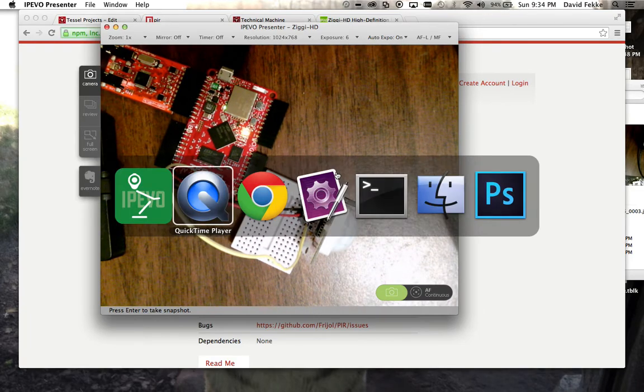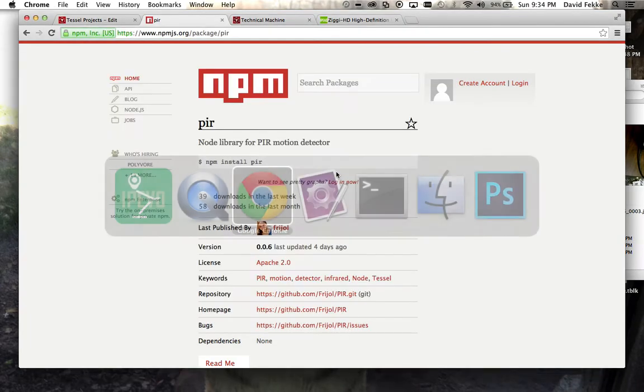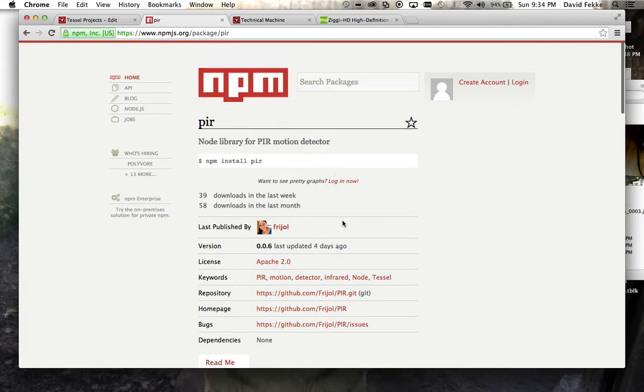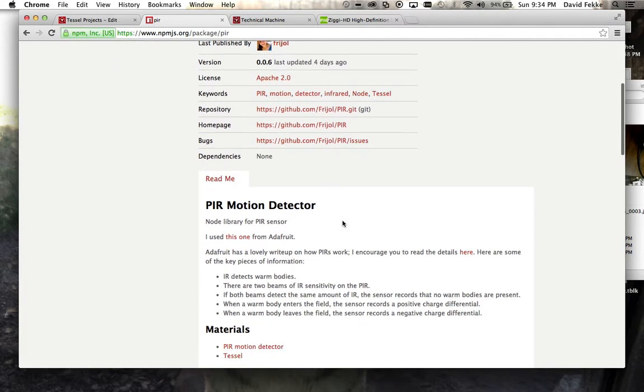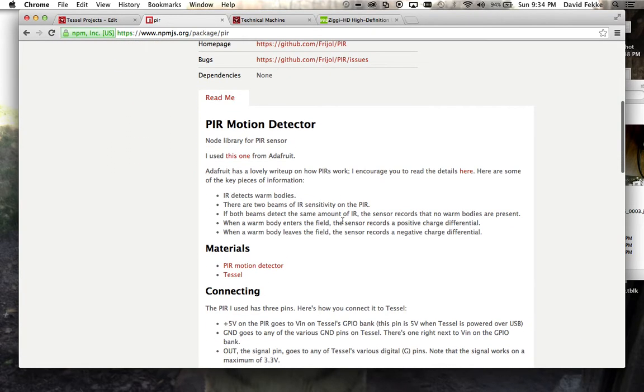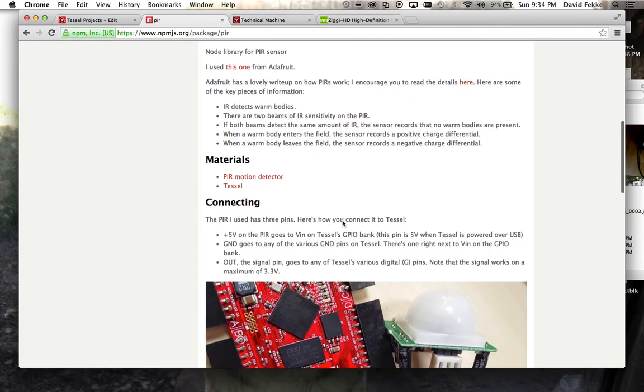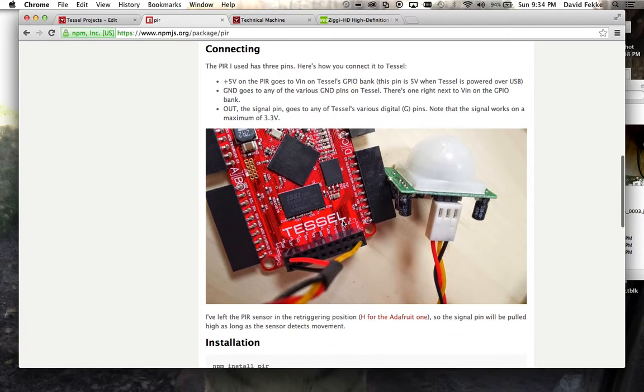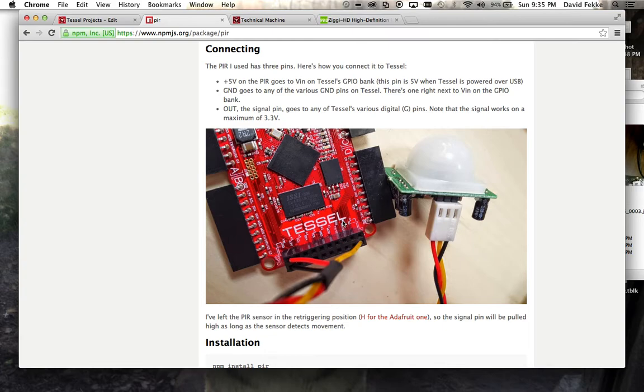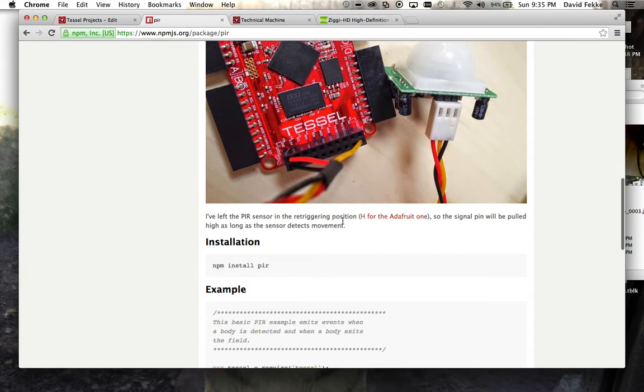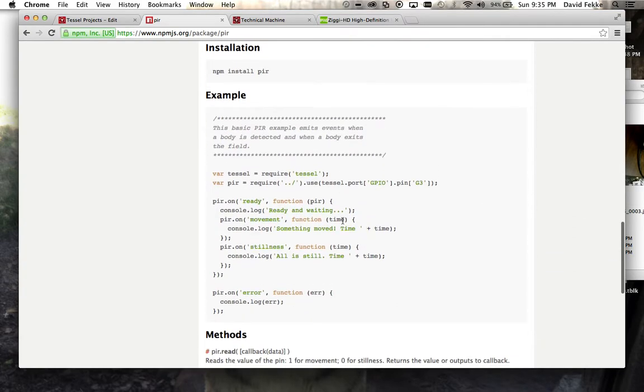I took a module that Kelsey at Technical Machines had written for using a PIR motion detector with your TESL. If you go to the NPM site for this, she has a pretty good write-up on how you can connect this up to your TESL and how you can start using it. She even has some sample code in there that you can use.